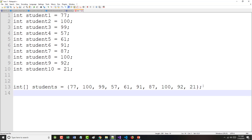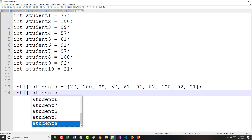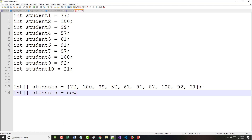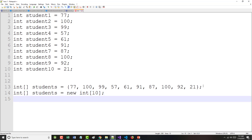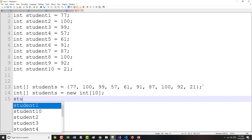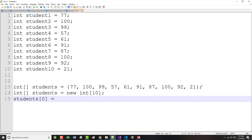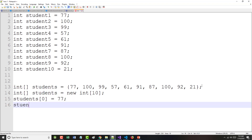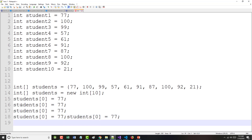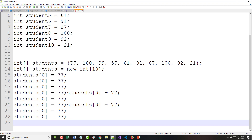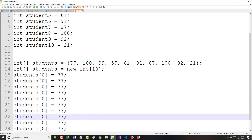So I can say students[0] equals 77, students[1], and so on. I'm going from 0 to 9, but there are still 10 elements. There's an old programmer's joke: ask a programmer to count to 10 and they'll say 0, 1, 2, 3, 4, 5, 6, 7, 8, 9. Let me do some copying here so I don't waste time.